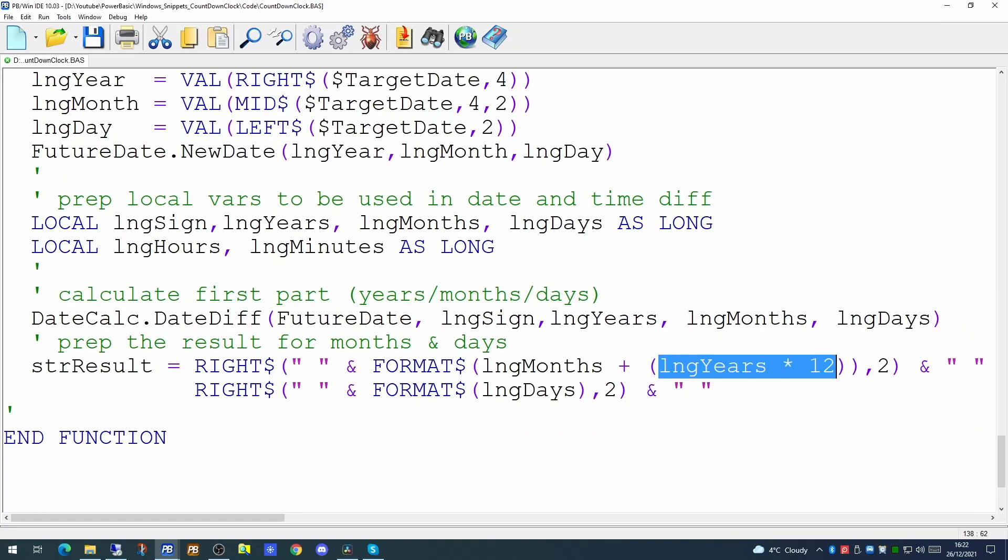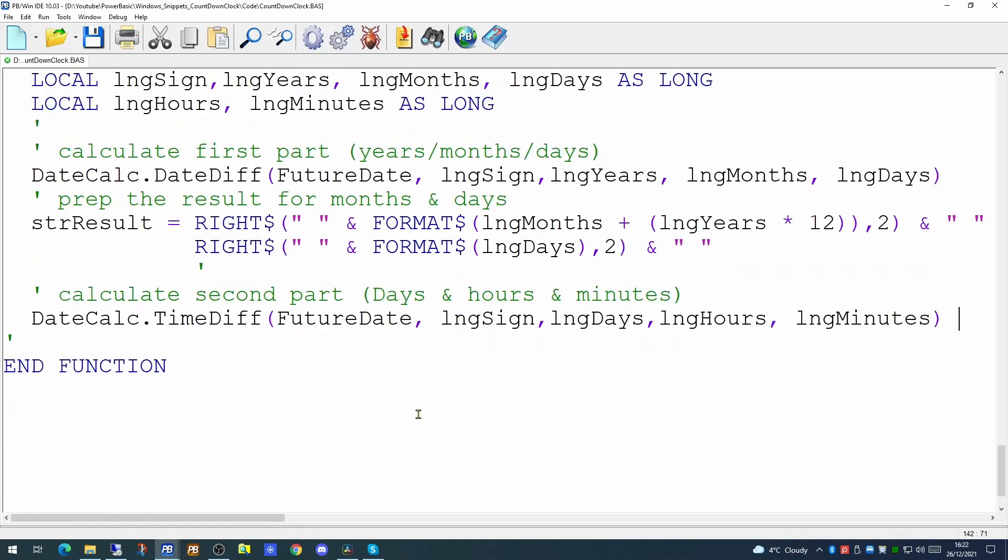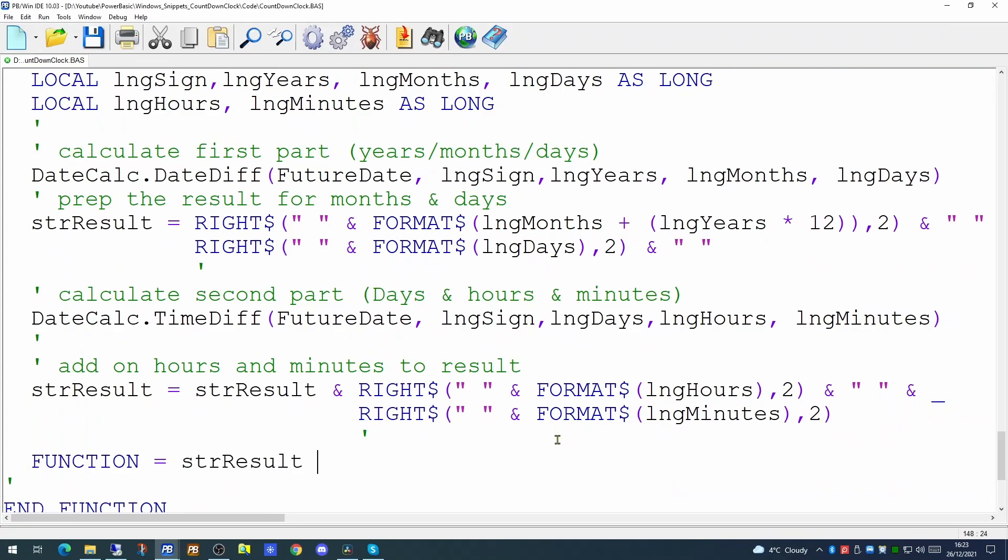Now we need to calculate the second part, which will give us the hours and minutes. And to do this, we're using dateCalc again but we're using the timeDiff now. The same variables, FutureDate, the sign, but this time we're looking for days, hours and minutes. Now although we've already calculated days, it's the hours and minutes we're interested in. And having got those, we will add them on to our result. So now we should have all the information sitting in the result that's going to display on the screen. So we can return this to the calling function. Quick compile to see we haven't missed anything.